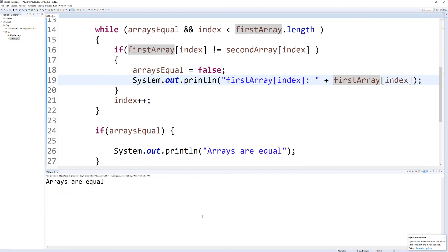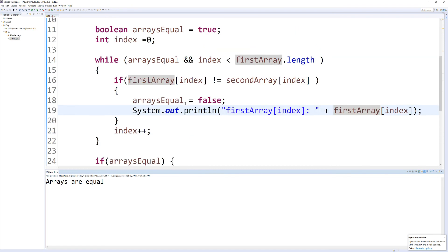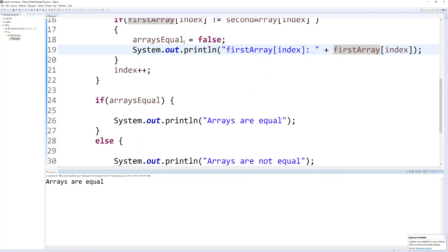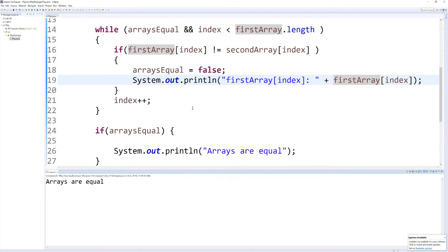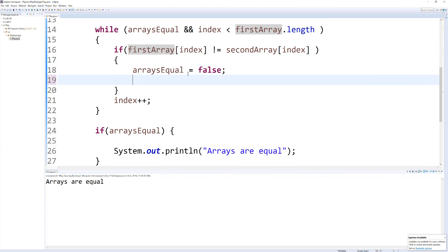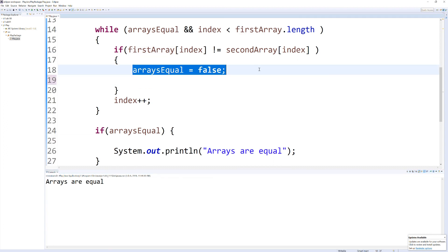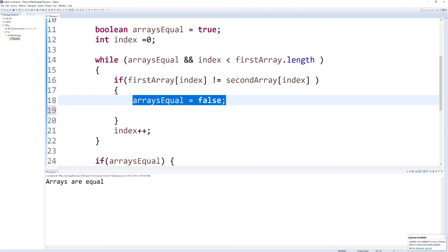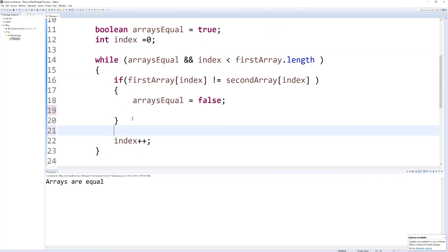Arrays are equal. Oh, you know what it is? We forgot to... let's drop this up here. They are equal, so this would never run within our while loop. So what we can do is drop this outside of here, and run it.